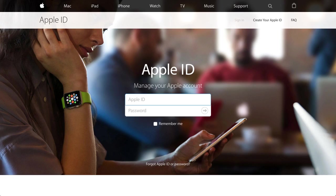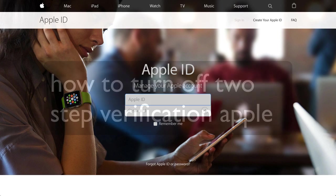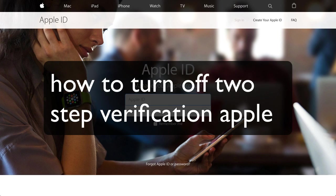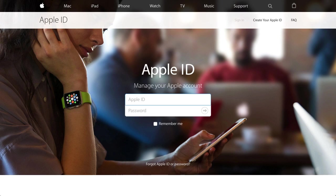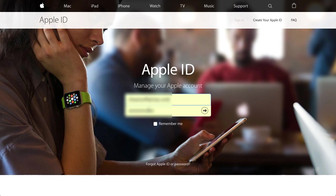Hey there, this is Chase. In this video I've got a lot of questions on how to turn off two-step verification with Apple. Although I don't recommend it, I will show you how to do it. I don't recommend it because your account will be less secure.